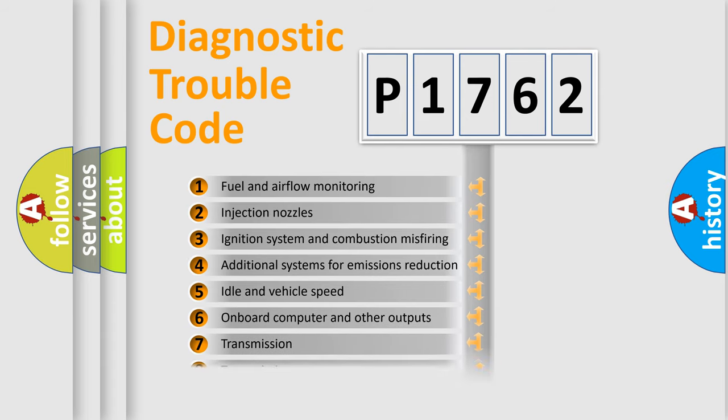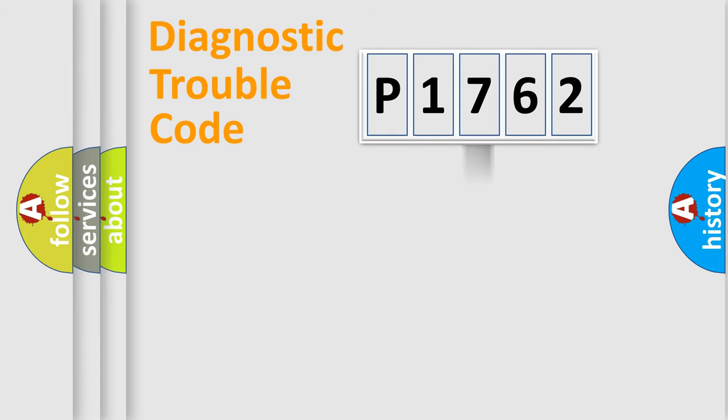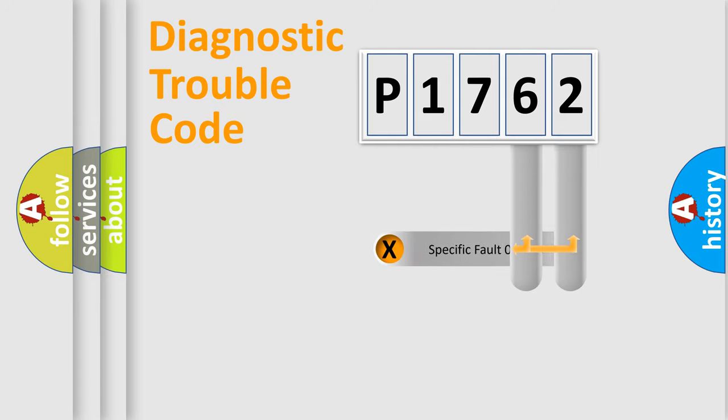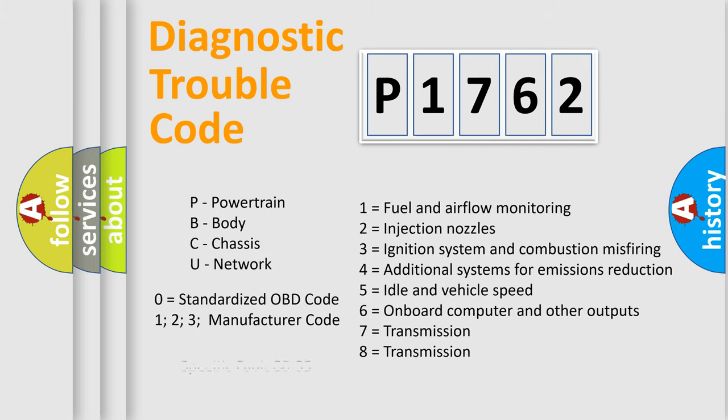The distribution shown is valid only for the standardized DTC code. Only the last two characters define the specific fault of the group. Let's not forget that such a division is valid only if the second character code is expressed by the number zero.